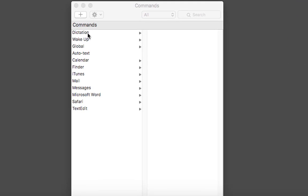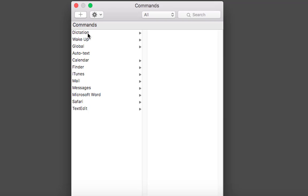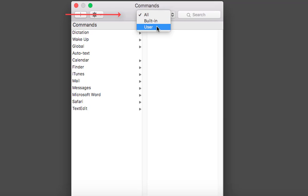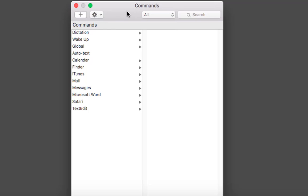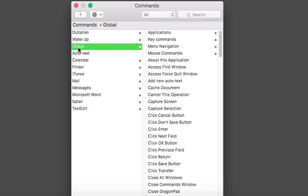Remember, if you ever get stuck, click back to the commands window and select 'users' and it will show you all your user commands. Now, say you want to open a file or folder — easy to do. Again you can choose where you want it to be: globally, or maybe you just work in Word and want to bring up a folder with your Word documents in it, or maybe you want to bring up that folder everywhere.